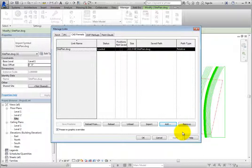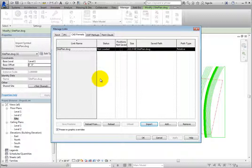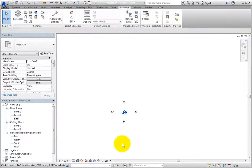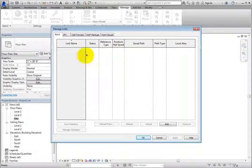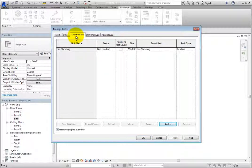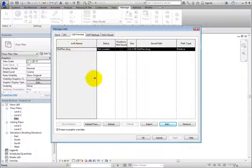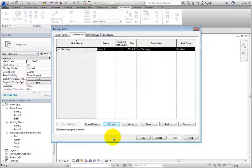Be aware that removing the link from the host model could cause you to lose critical annotations or elements hosted in the link. If you simply no longer need to see the linked file, you can click Unload. When you do, the status changes to Not Loaded. When you click OK to close the Manage Links dialog, the linked file is no longer visible. On the Manage ribbon, in the Manage Project panel, click Manage Links to display the Manage Links dialog again. Switch back to the CAD Formats tab. To reload the linked file, select the linked file and then click Reload to reload the same file from the same location. Now the status has changed back to Loaded.